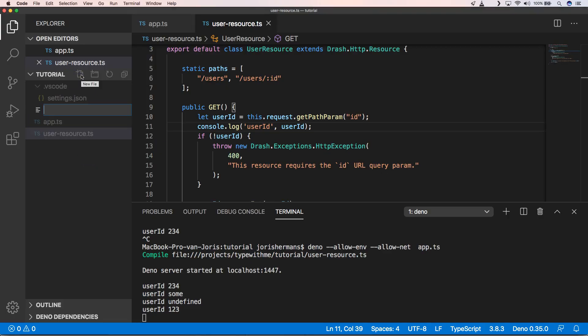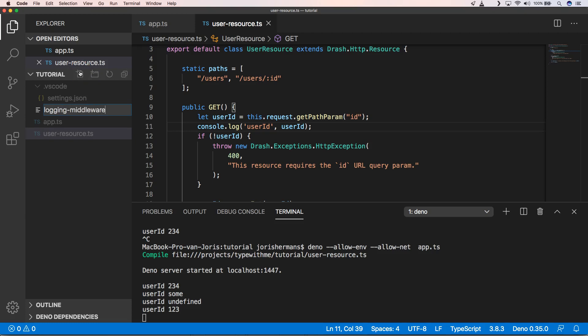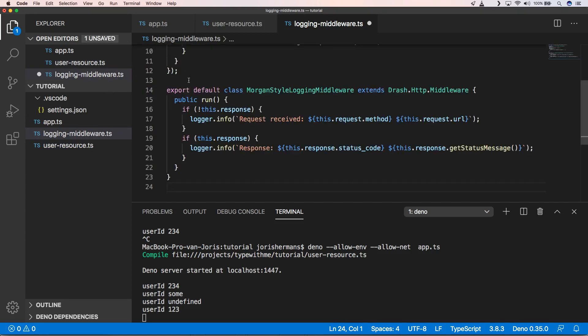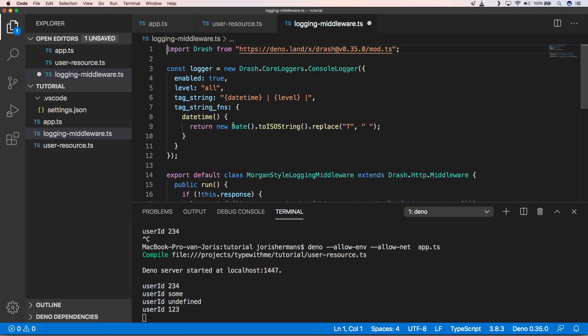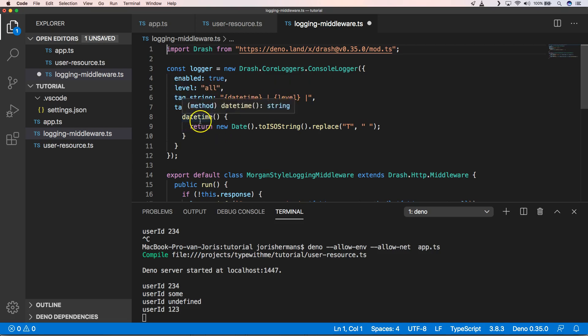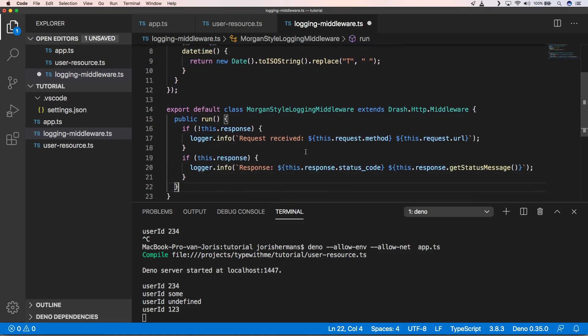So now we have this which is great. Next thing that I want to show you is how to write middleware, so we're going to write middleware for logging. Logging middleware. Drash has a worker console logger, so we enable it, we say level all, text string is our date time and level, and then datetime is just a new date to ISO string, replace T with space.